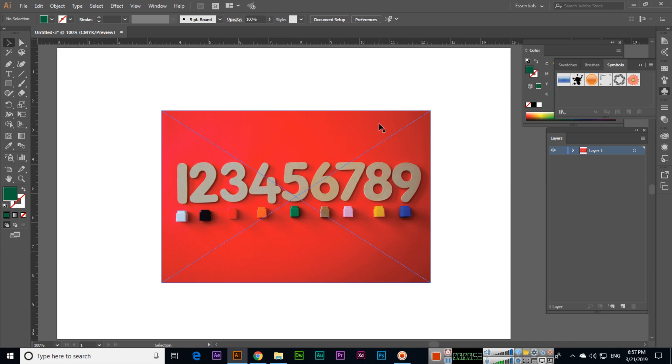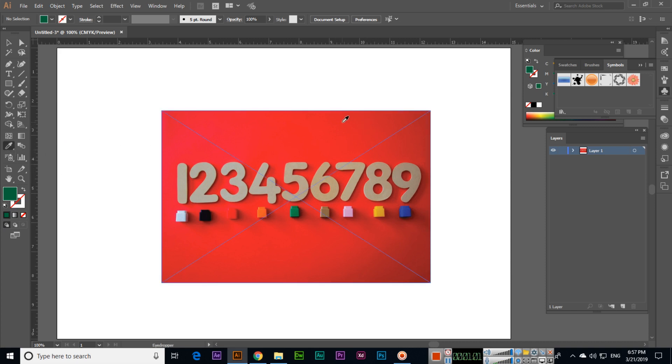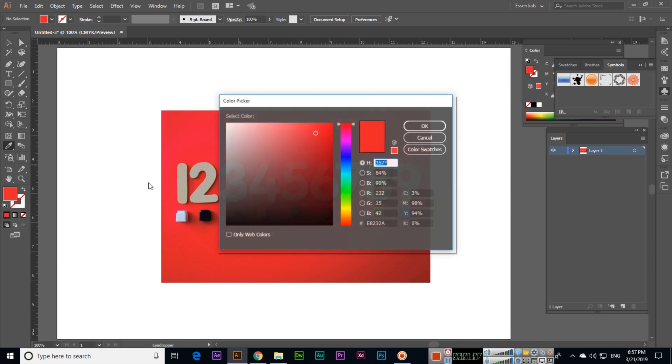You can select eyedropper tool and then click on that part. You can see the color has been changed. So if we double-click here, you can see this is E8232A.